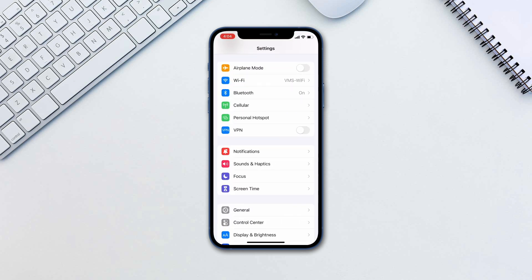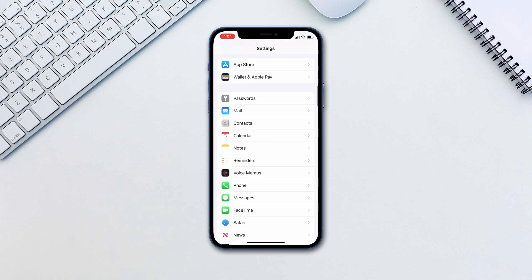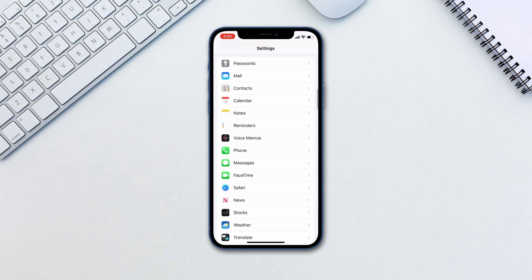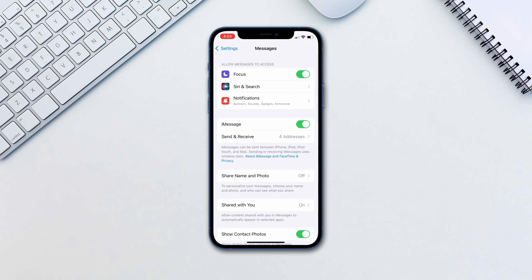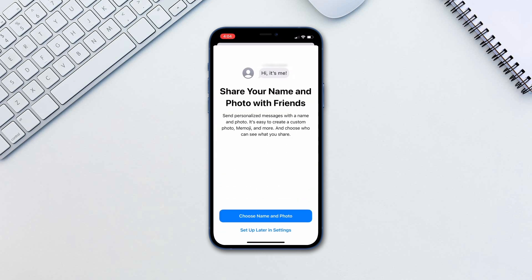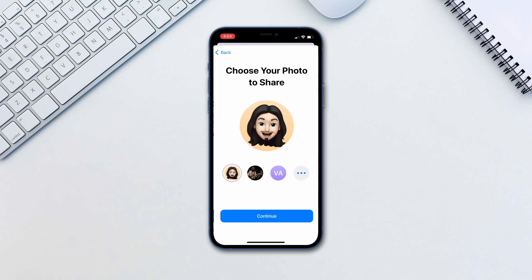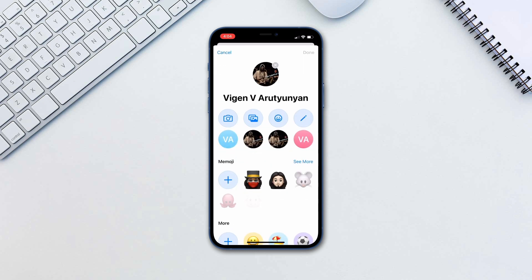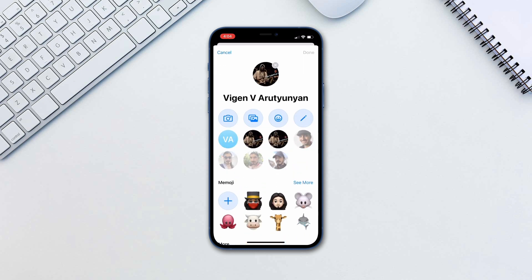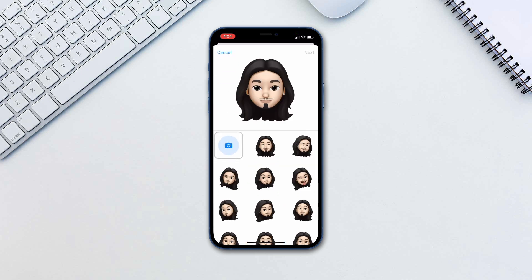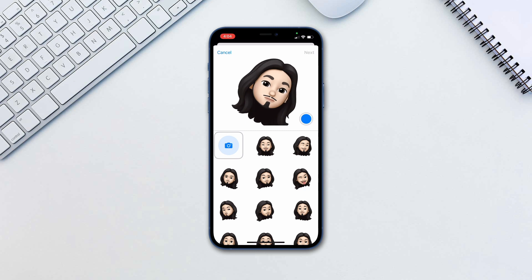Go to Settings, Messages, Share Name and Photo. Tap Choose Name and Photo. Here tap the triple dots. Tap on an emoji you'd like to use. Make a pose and take an image.